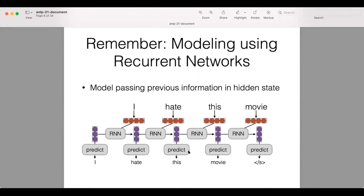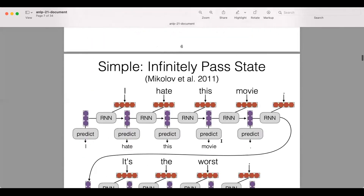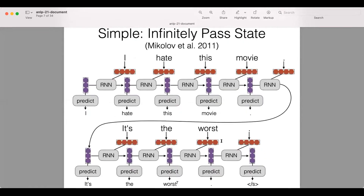If we talk about modeling using recurrent neural networks, they work by passing previous information through the hidden state. In a standard sentence-level modeling task, the hidden state records and memorizes all of the information from all previous words in the sentence. Conceptually, there's no difference between passing the state from all words in the previous sentence versus all previous words in the current sentence — you can just append all words into a single document and throw it into an RNN.